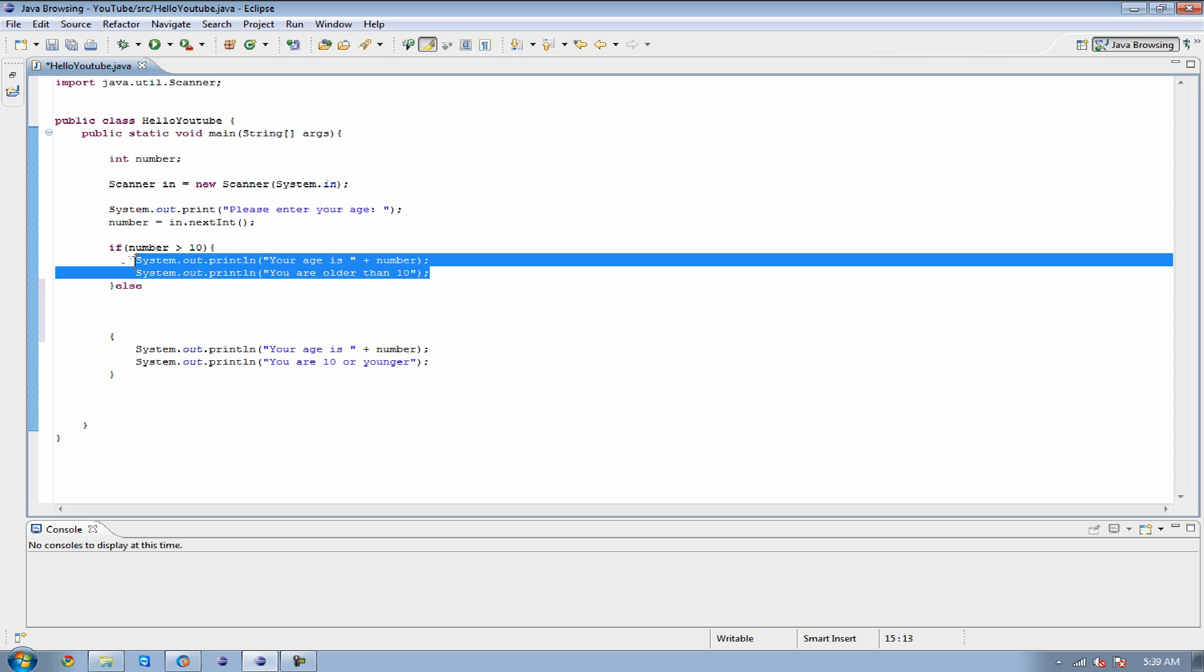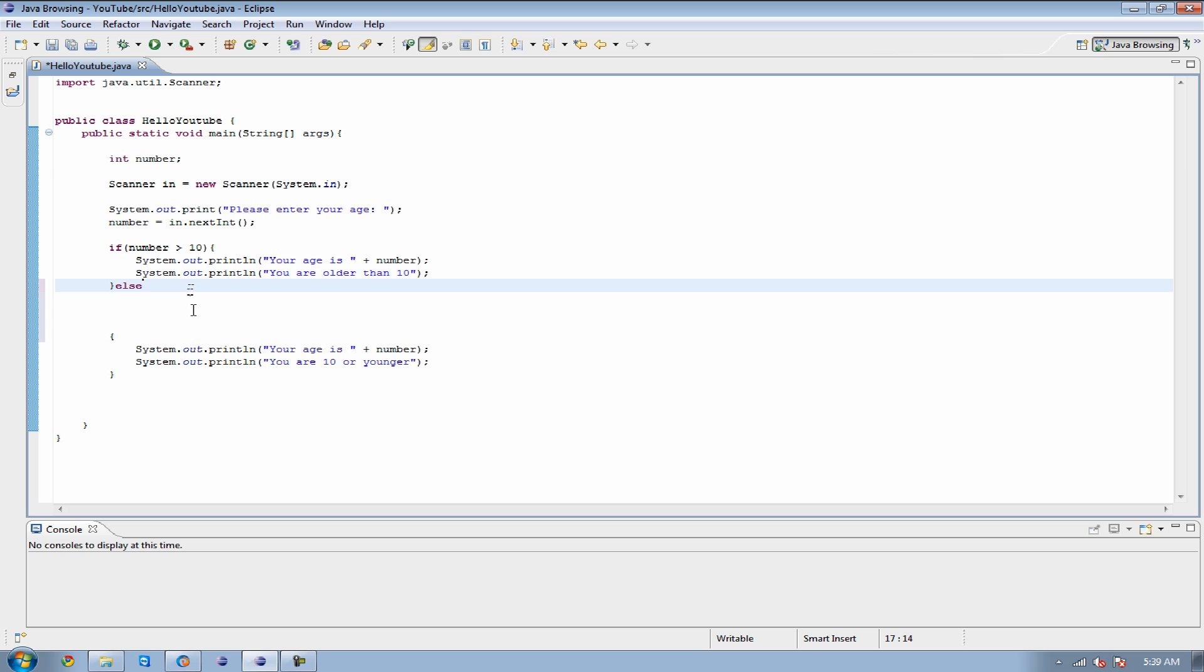It's basically going to say, okay, the number that we input, if it's less than 10, but it's also greater than 2, then you can know that you're between the ages of 3 and 10. So what I'm going to do is I'm going to go to else, and I'm going to add if afterwards. I'm going to do my parentheses.